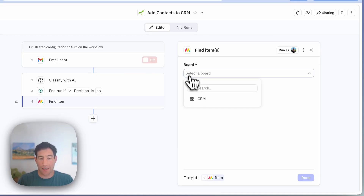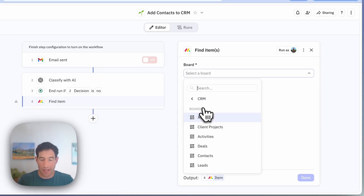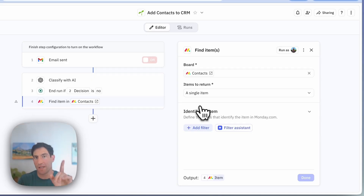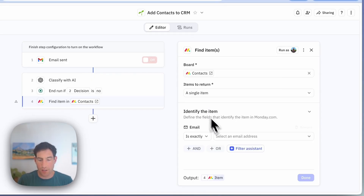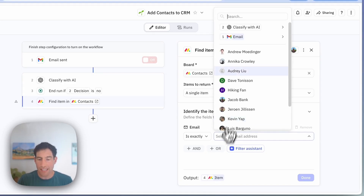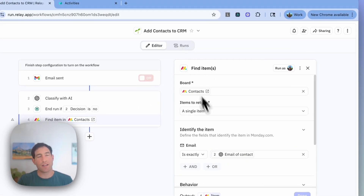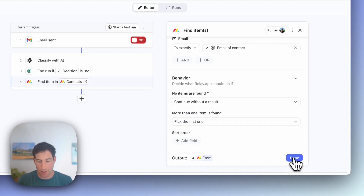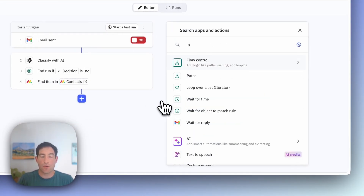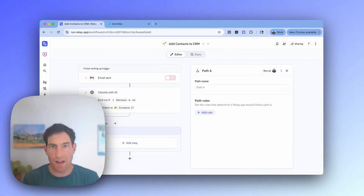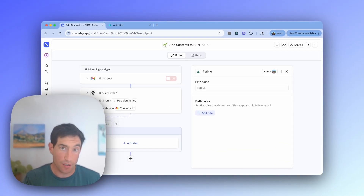We're going to look in the Monday.com CRM, and specifically in the contacts table. We're looking for a single item — an exact contact that matches this email address. The filter we're going to use is the email — it's exactly the email of the contact that the AI inferred. If no items are found, we're going to continue. We need to do a path because, depending on whether that contact was found or not, we may need to add a new contact or not.